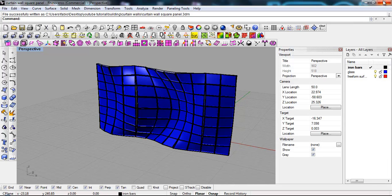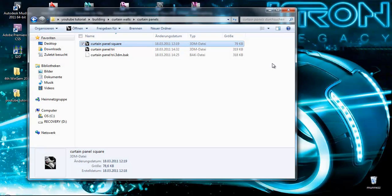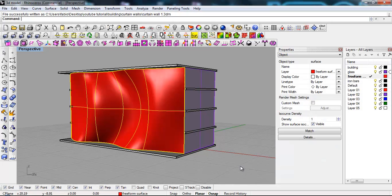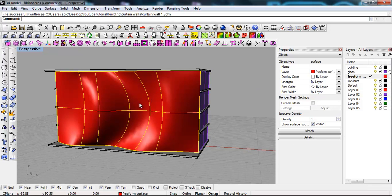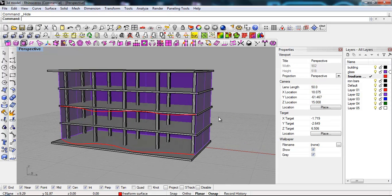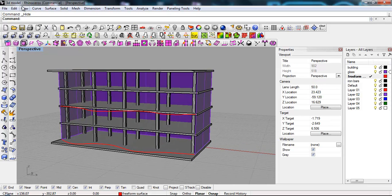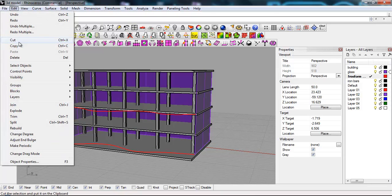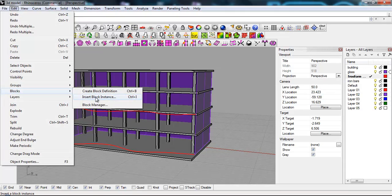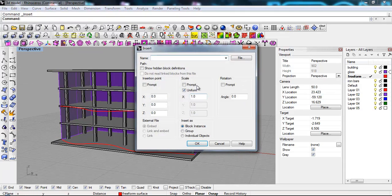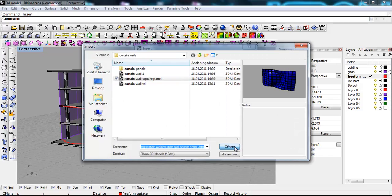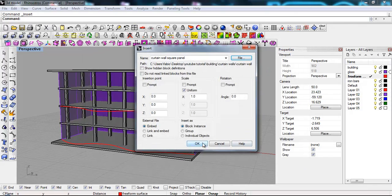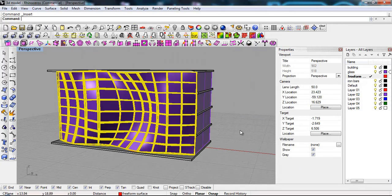And I can now just close this. Go back to the model. And say, okay, I'm gonna hide the surface. And I'm gonna say, edit, blocks, insert block instance. I don't wanna prompt it. Curtain wall, square panel, open.